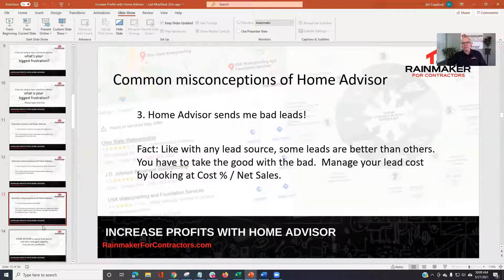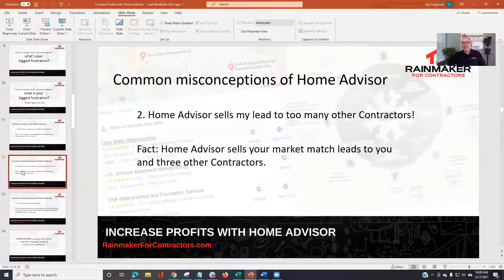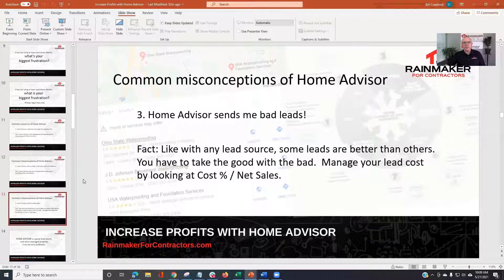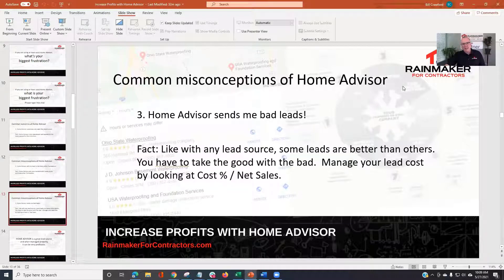Half the time the frustration is you don't get in touch with them — the customer isn't going to want to deal with four contractors anyway. Sometimes contractors don't show up or they prejudge the lead and don't bother calling. So if you just work your leads, stay consistent, and work them all, you could really win big with HomeAdvisor. Like any lead source, there will definitely be some bad leads and some good leads. You kind of have to take both. If you're doing monthly reports, you can look at cost percentage over net sales and ask: is this a number that is acceptable? Work under those parameters.